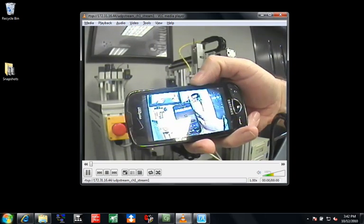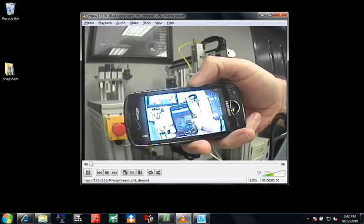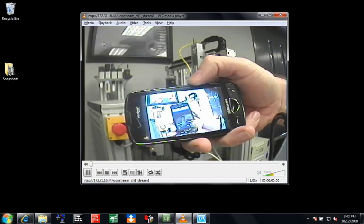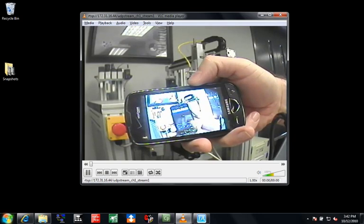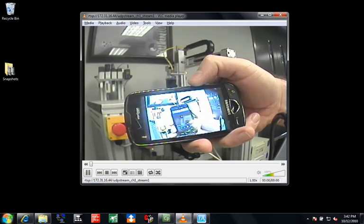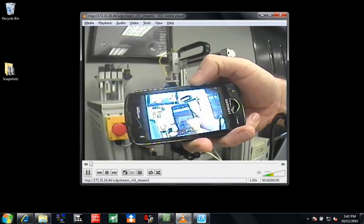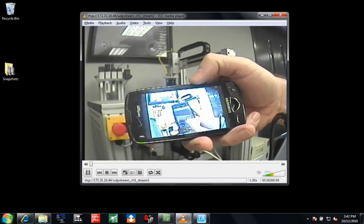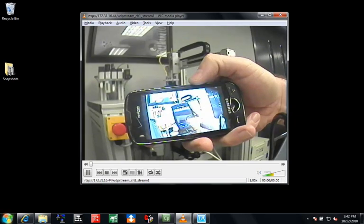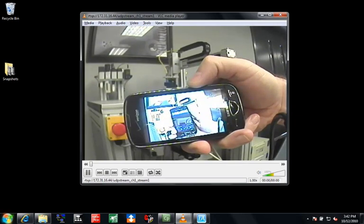Thank you for viewing this video brought to you by Allied Automation. Allied has been providing solutions for industry since 1981.